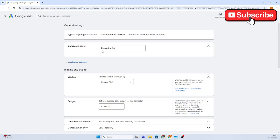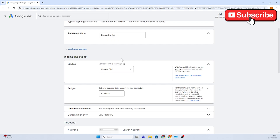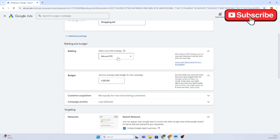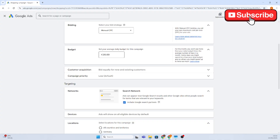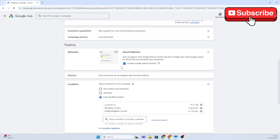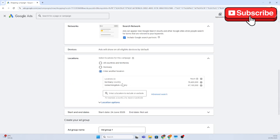So to recap: naming this 'Shopping Ad' tells you this is the shopping campaign. We've selected manual cost per click and set our average daily budget to 20 euros. As I said, you can go higher — even 500 — but let's start with 20 euros.